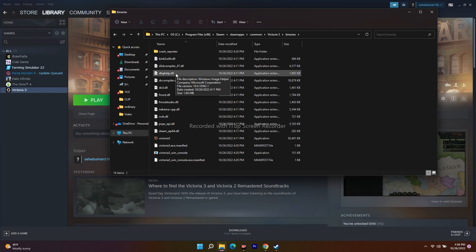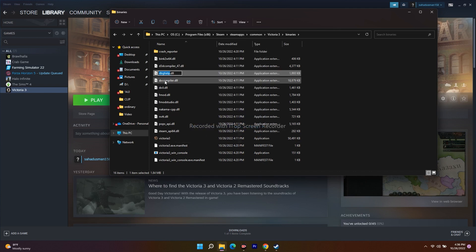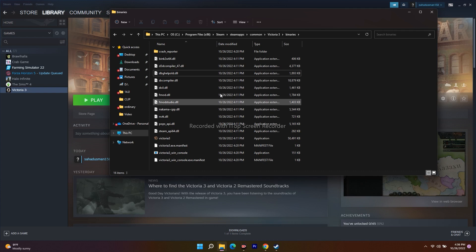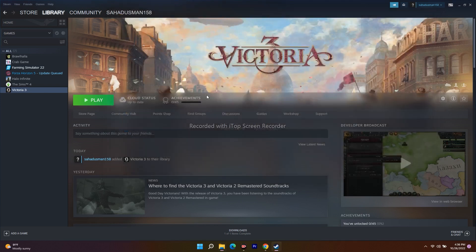You will see the dbghelp.dll file there. Right-click it, go to Show More Options, and rename it to dbghelp_old.dll. Once it is saved, close this and try to launch the game — the issue should be completely fixed.